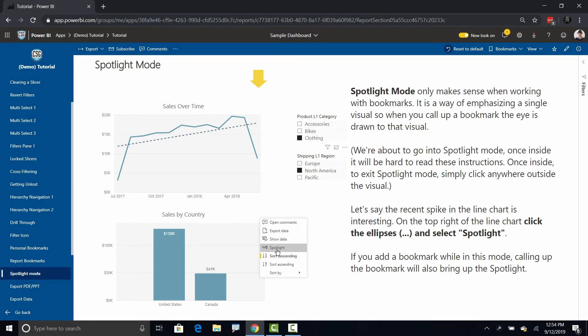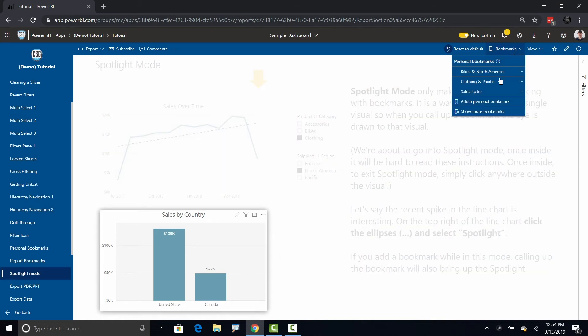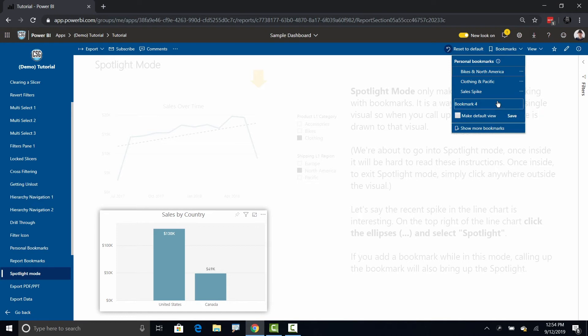I could come down here, click on this ellipsis and say I want to draw attention to this visual. I click on spotlight and I'm going to head up here to bookmarks, create another personal bookmark.